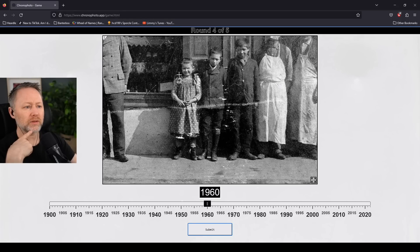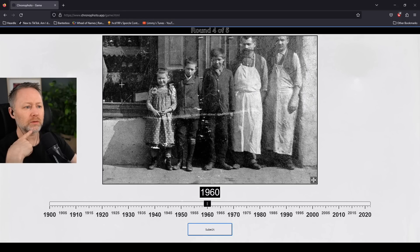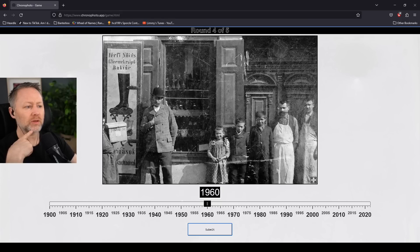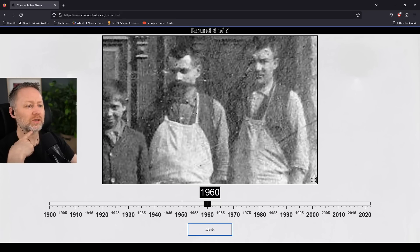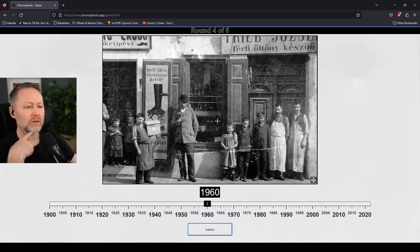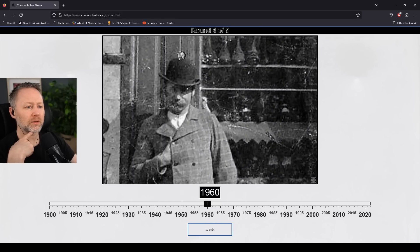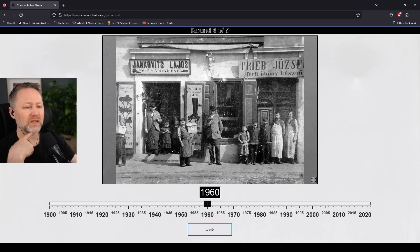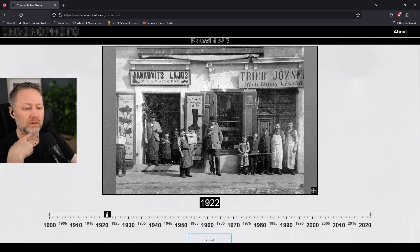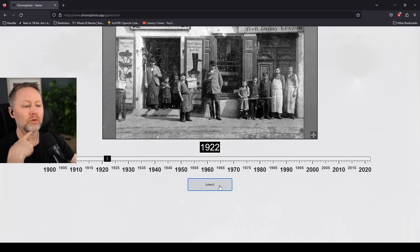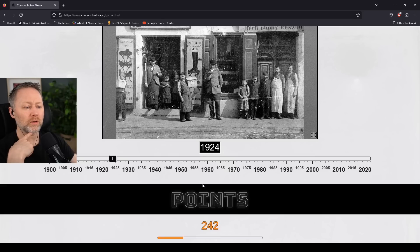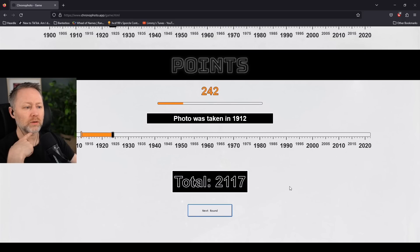Hard to tell. Look at the moustaches. This is fucking 20s gear. 22. No, no, no. 24. 19... Fucking 12.